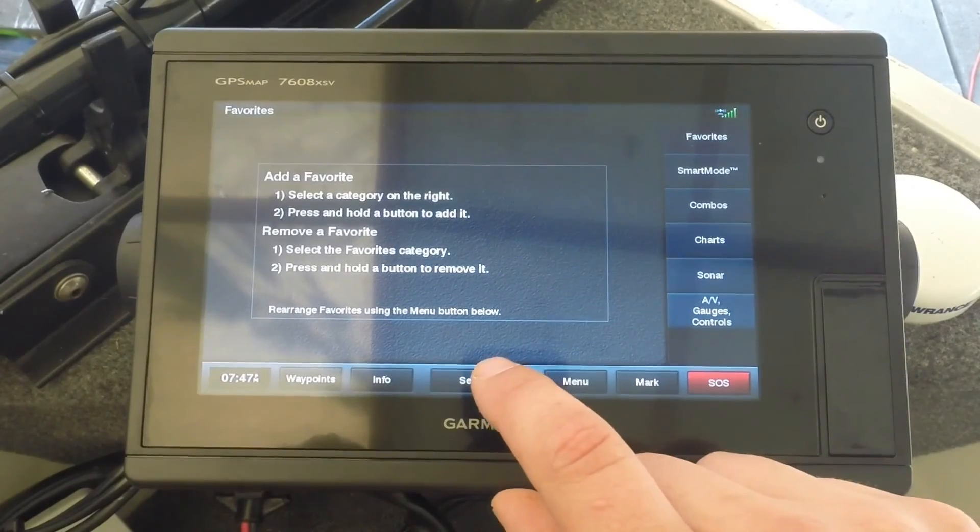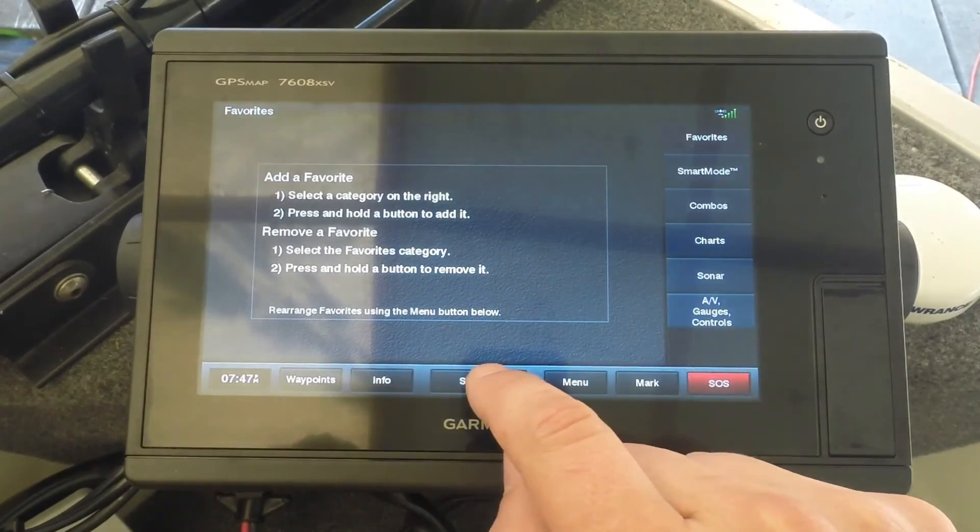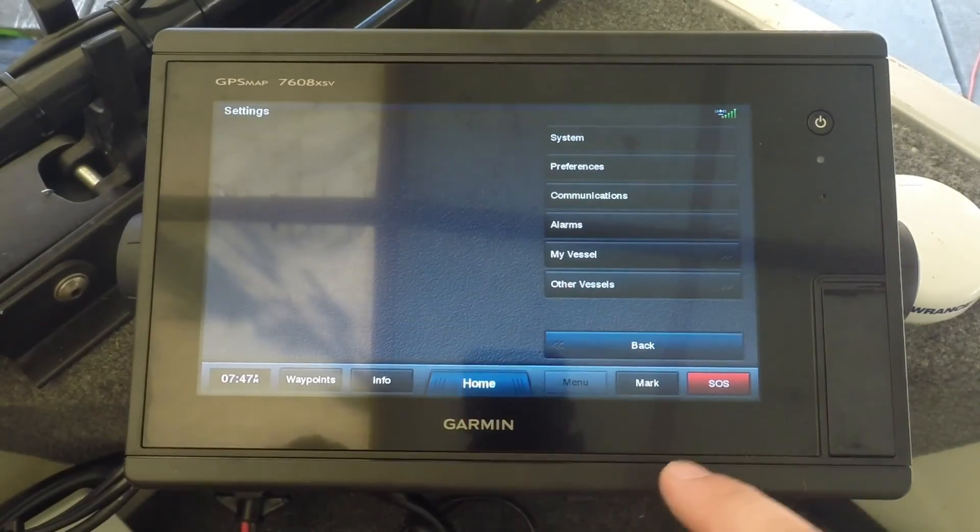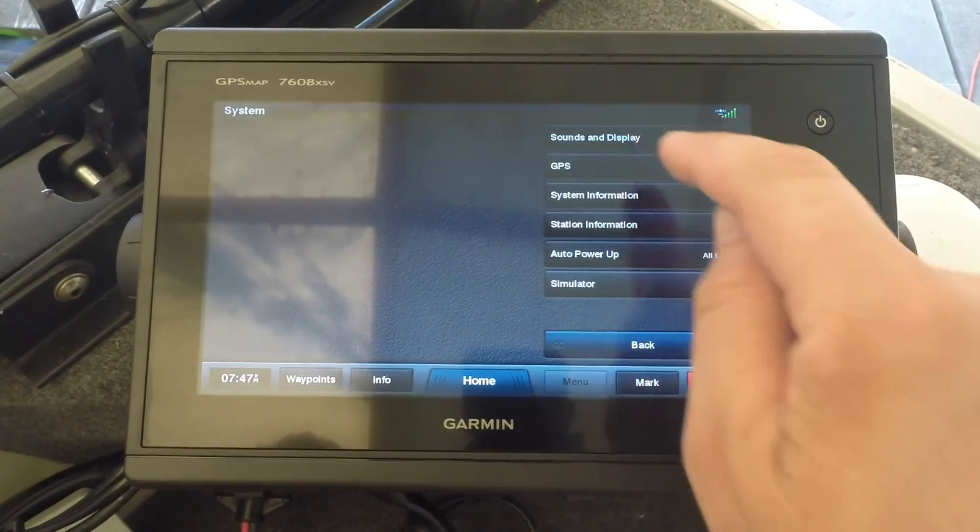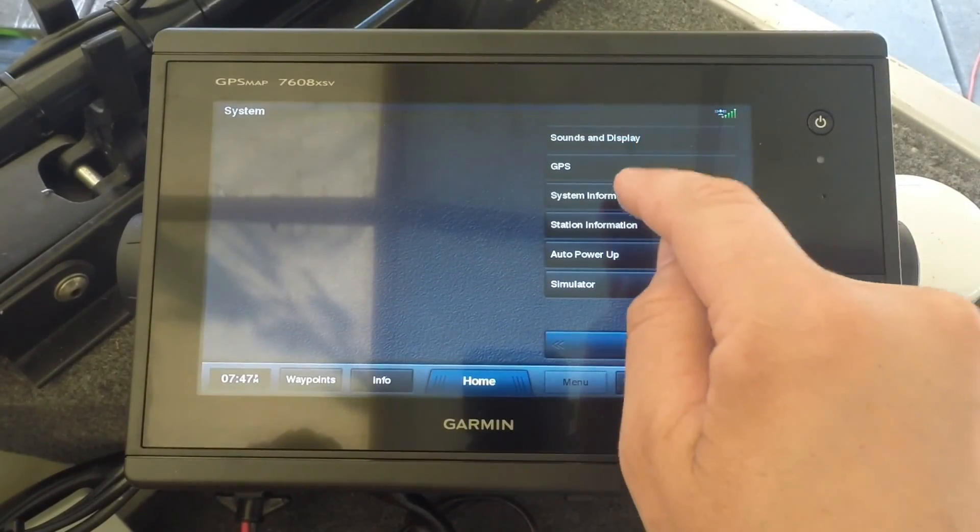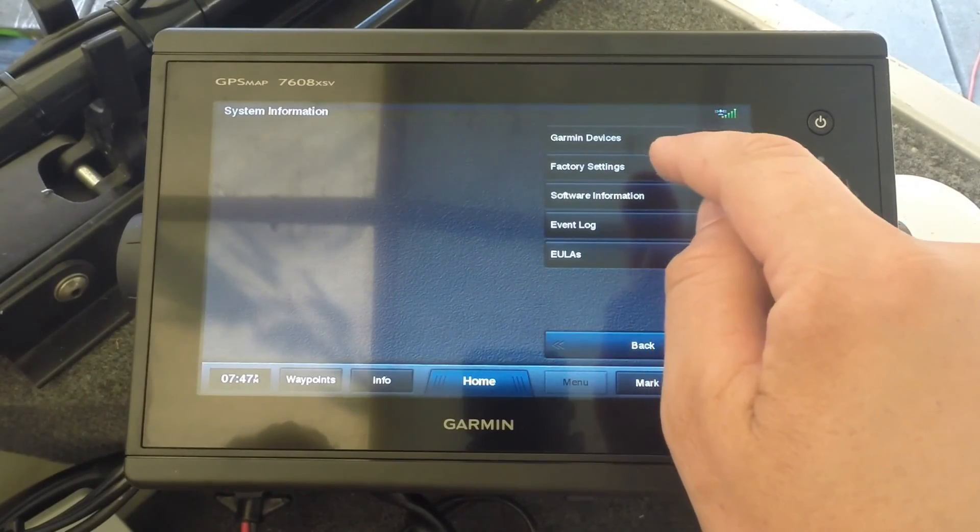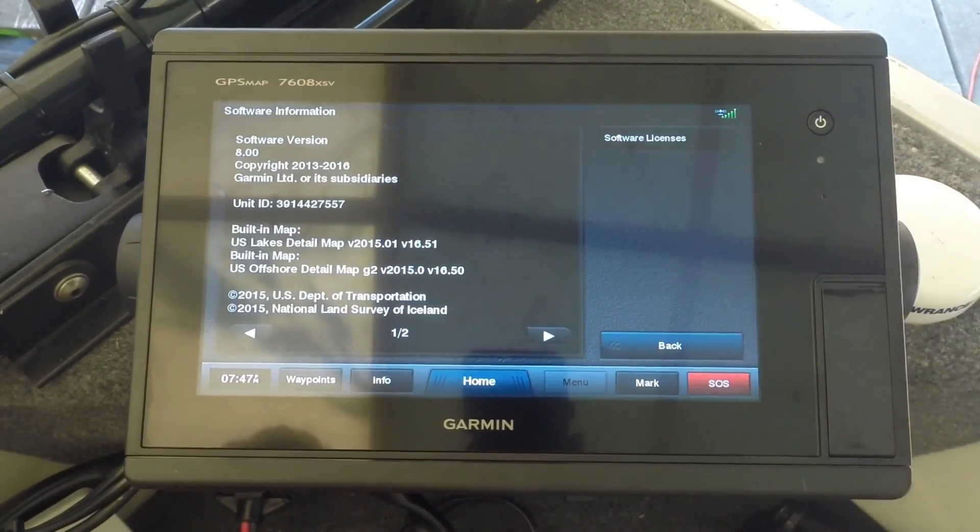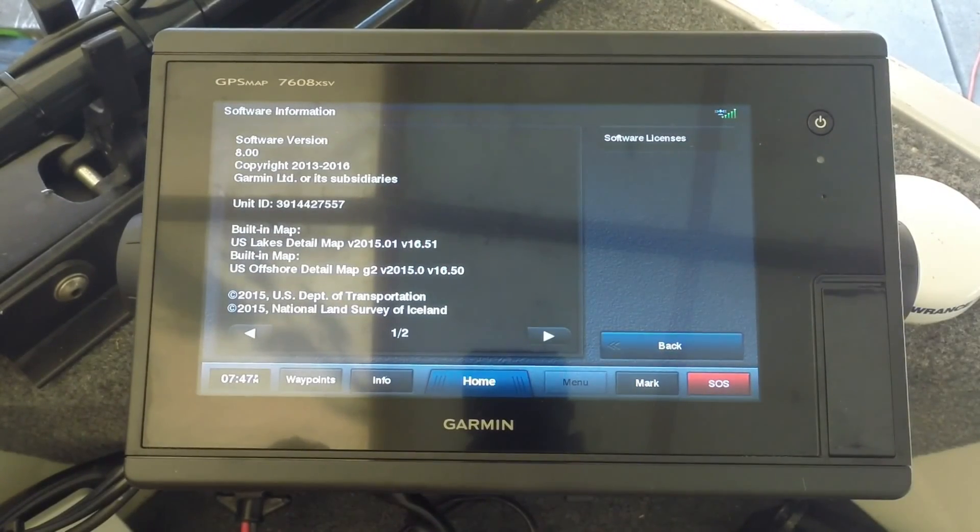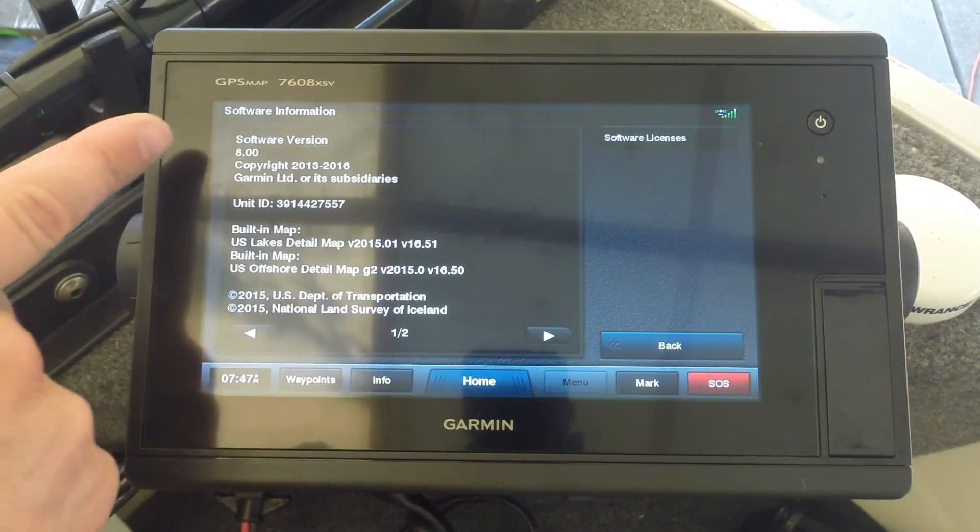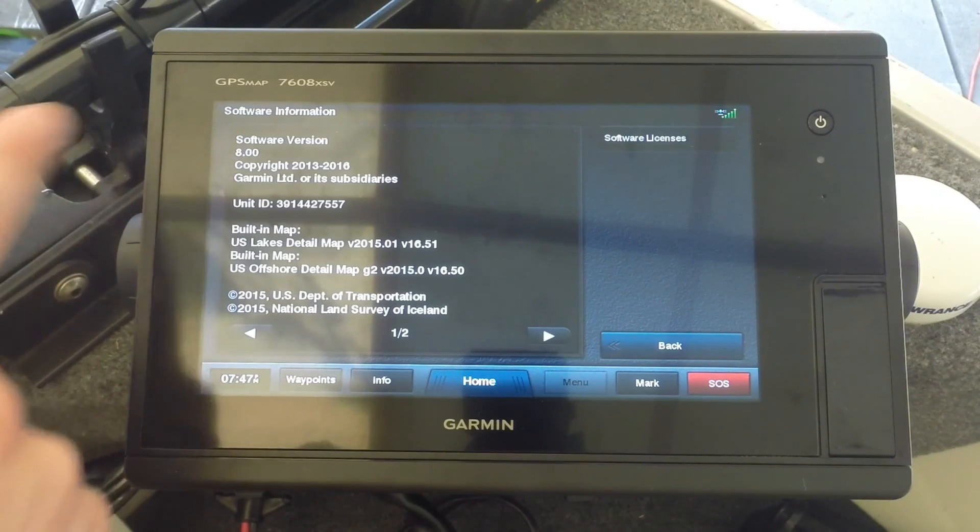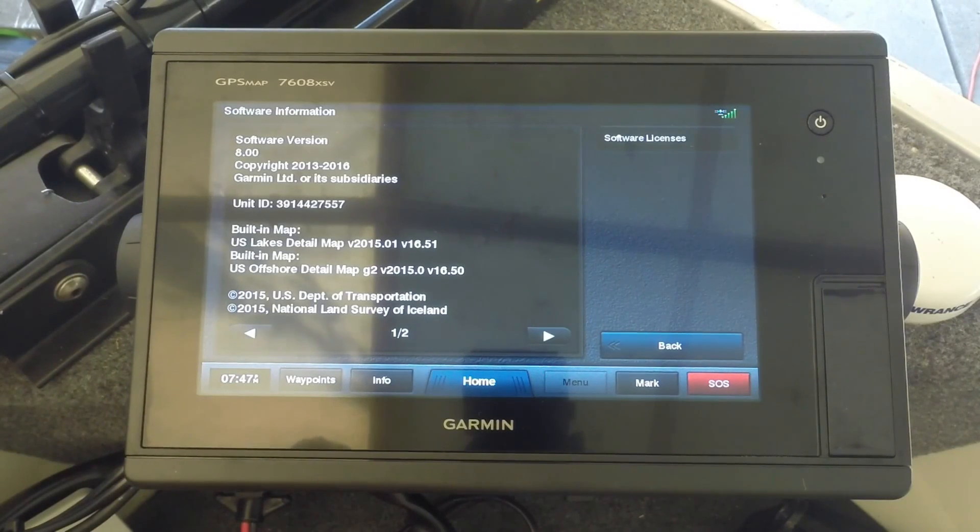If you want to verify that the software update worked, you can go to settings, go to system, system information, and software information. So you can see here we have version 8.0, so this is up to date.